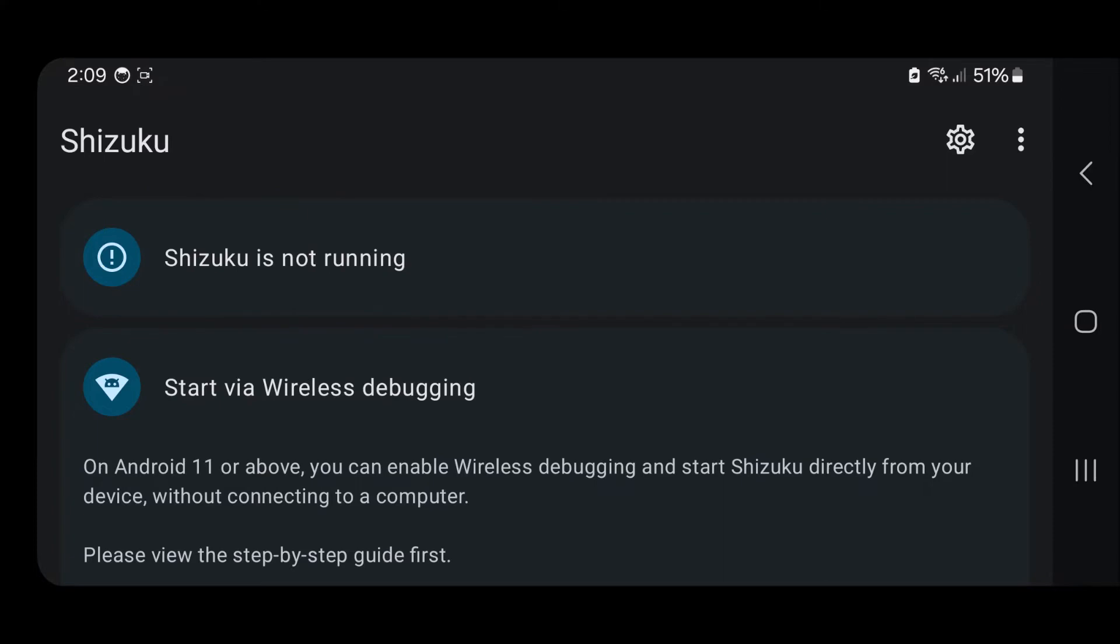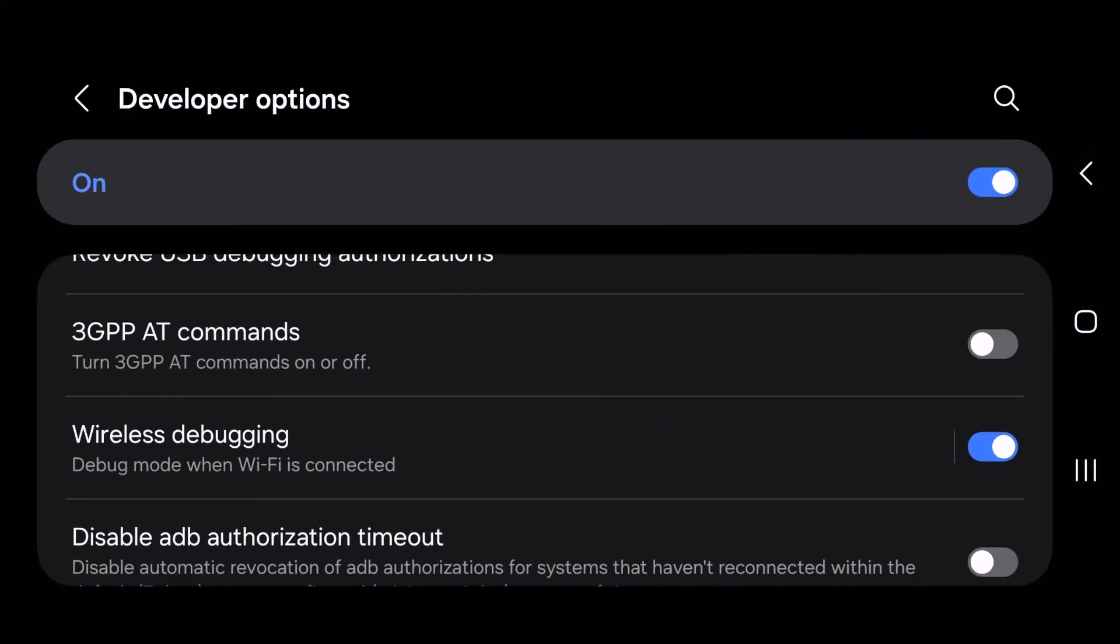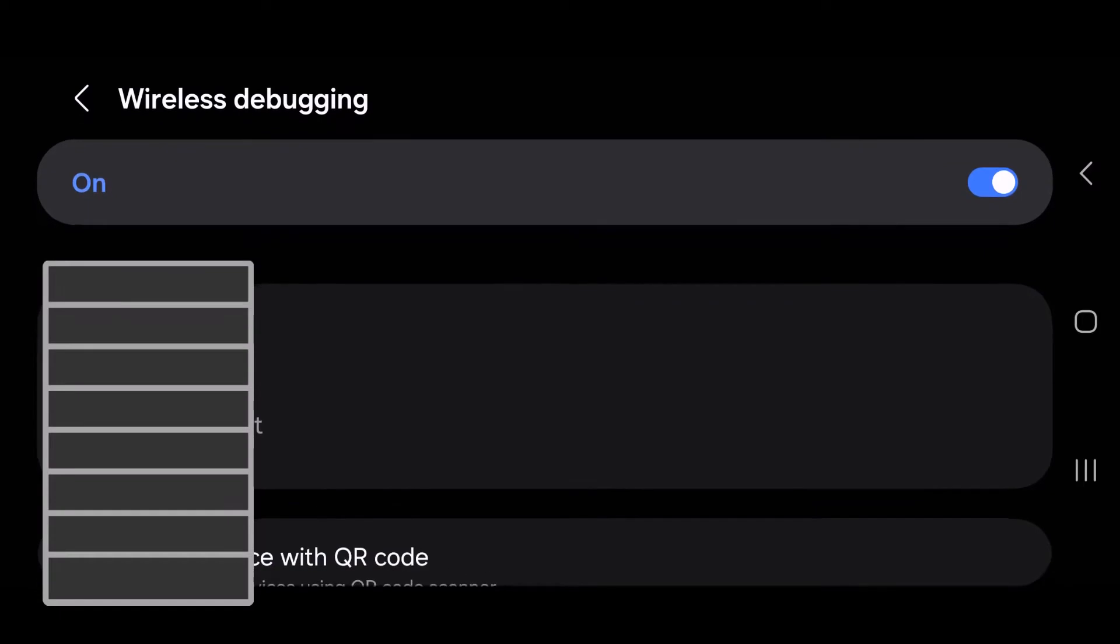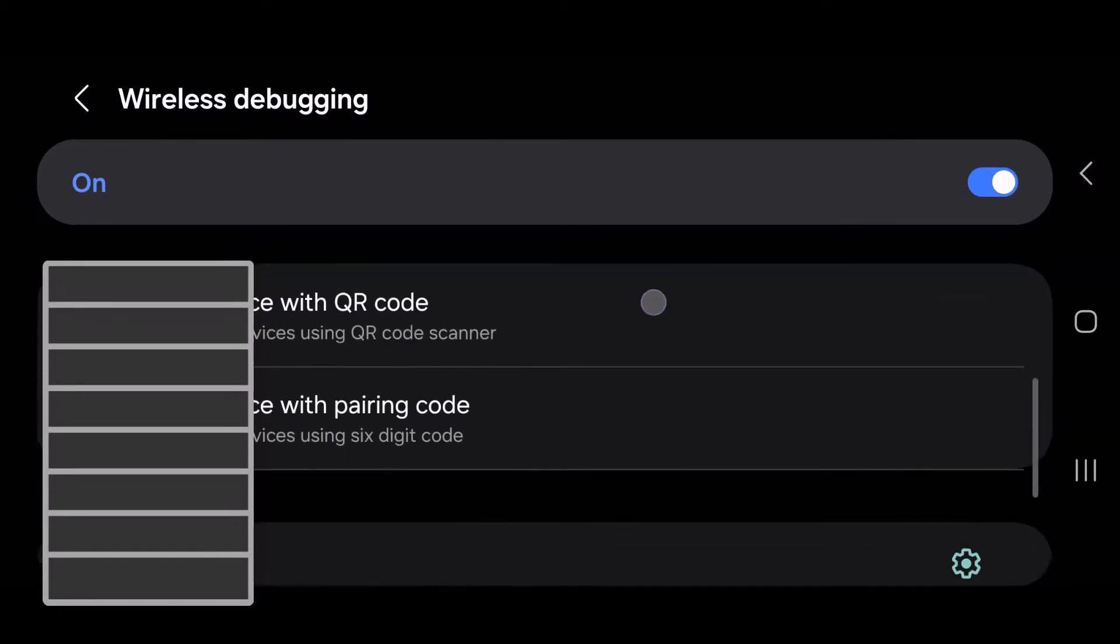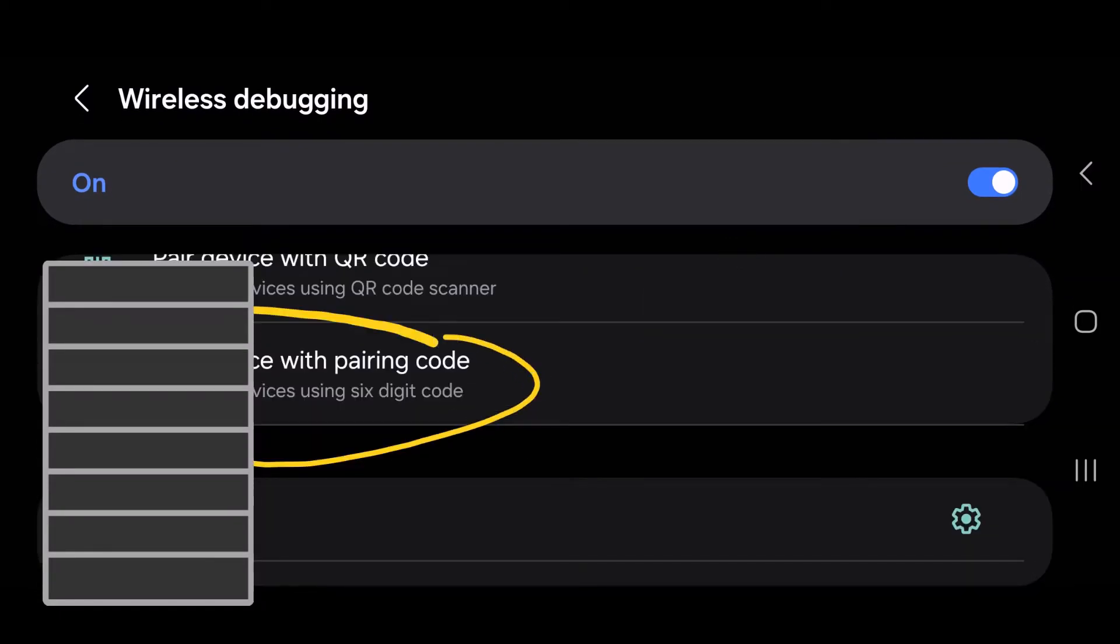So let's leave it like that and head back over to our settings. This time we want to tap somewhere here in the middle on Wireless Debugging. We'll get this, scroll down to Pair Device with Pairing Code, tap on that. You'll get a code with an IP address, so you want to just head back over like that.